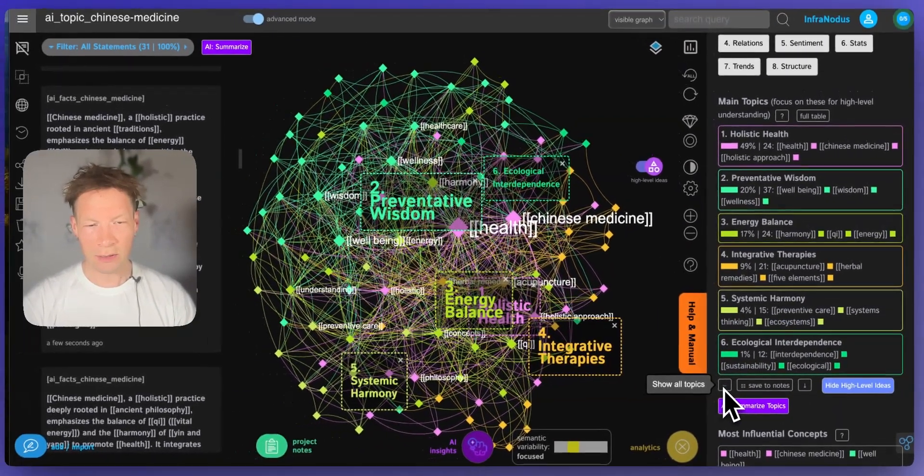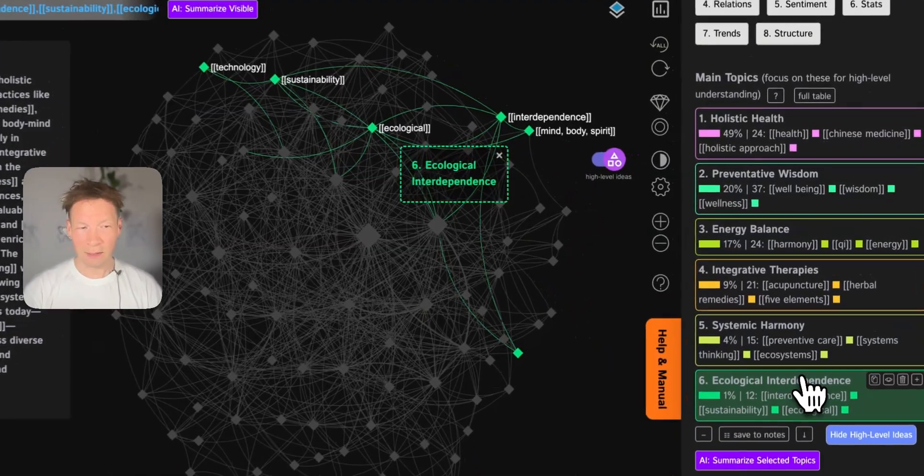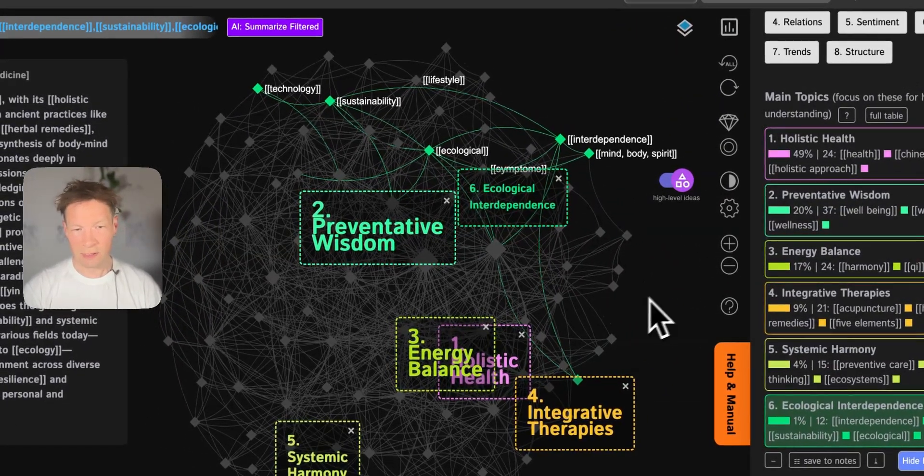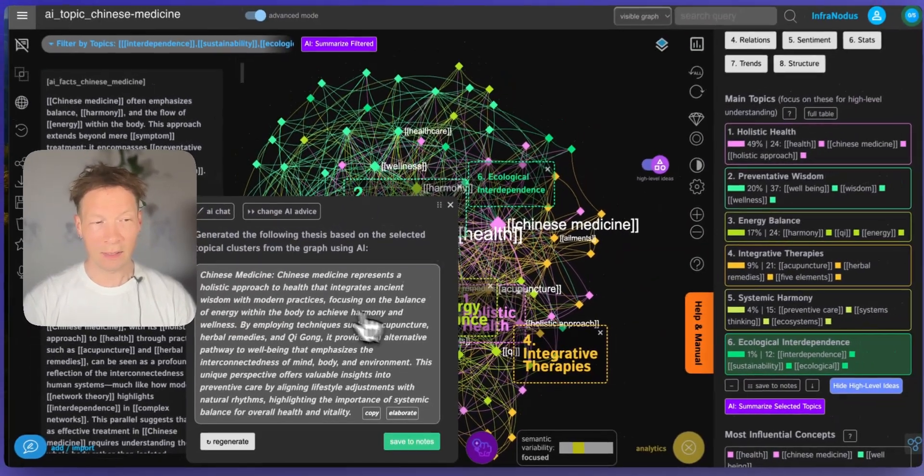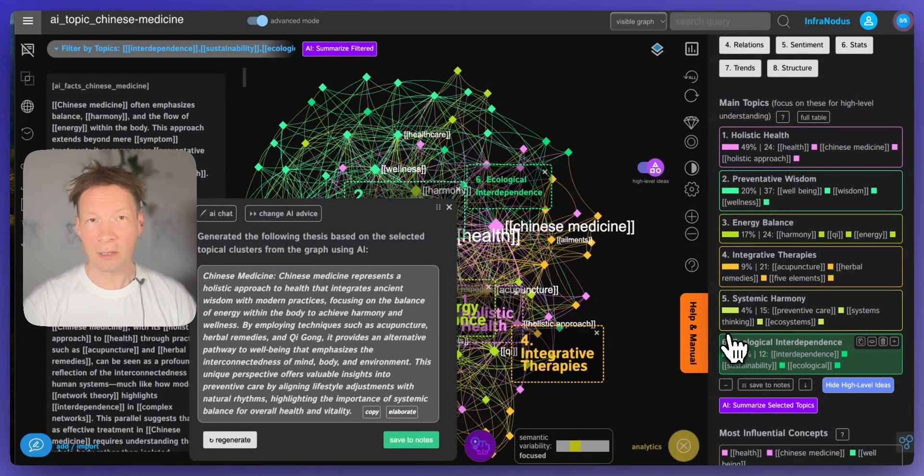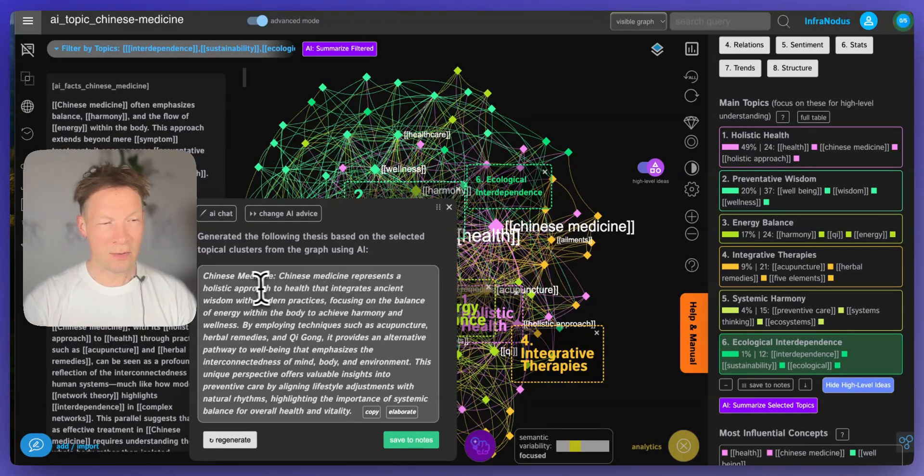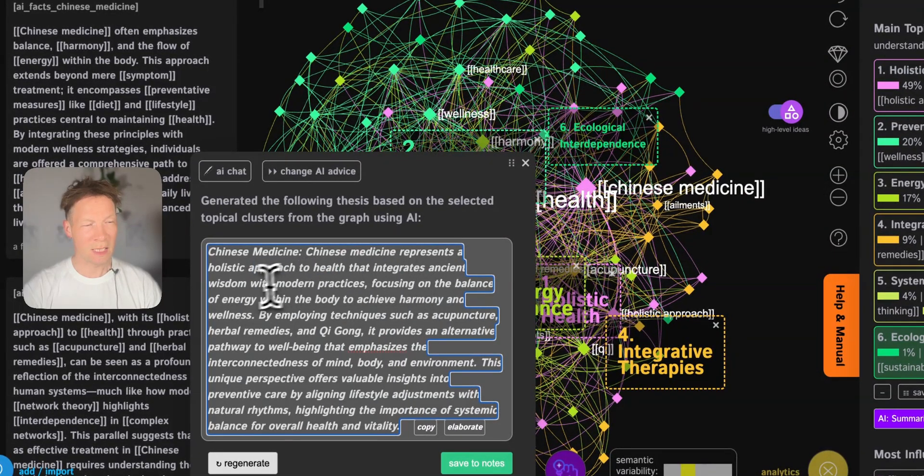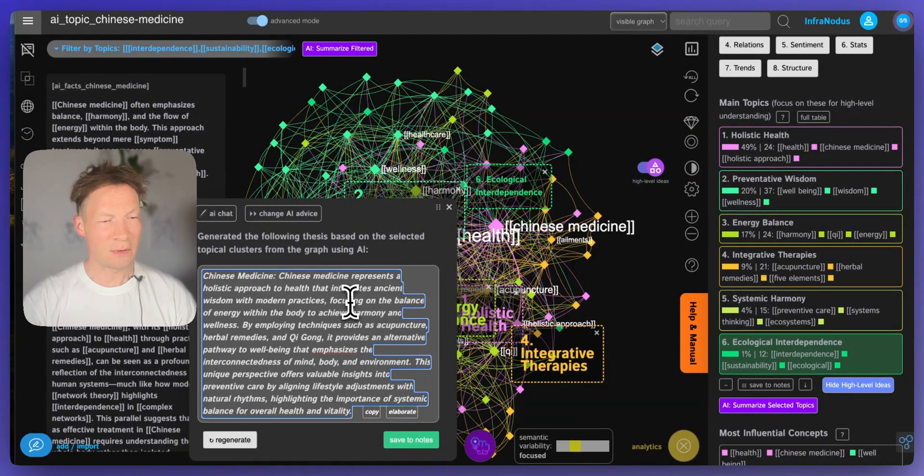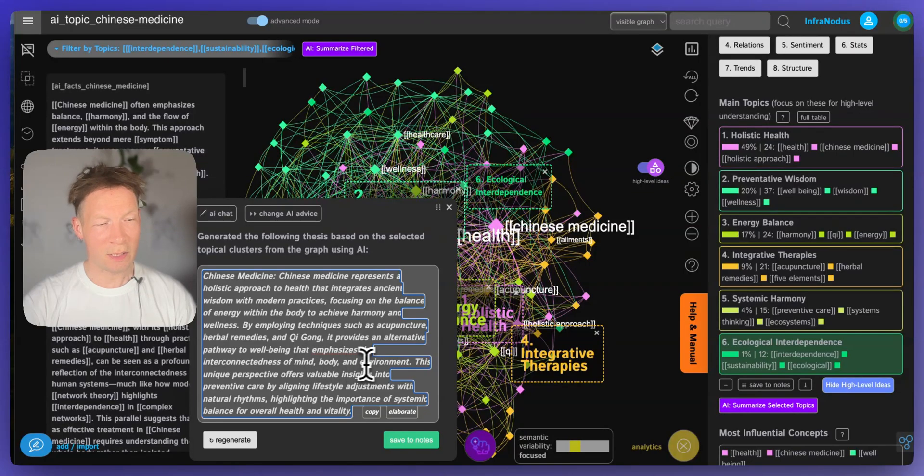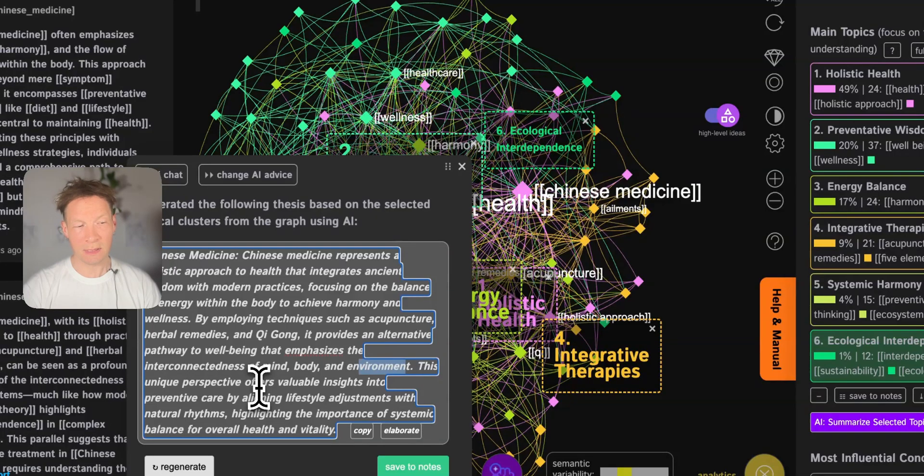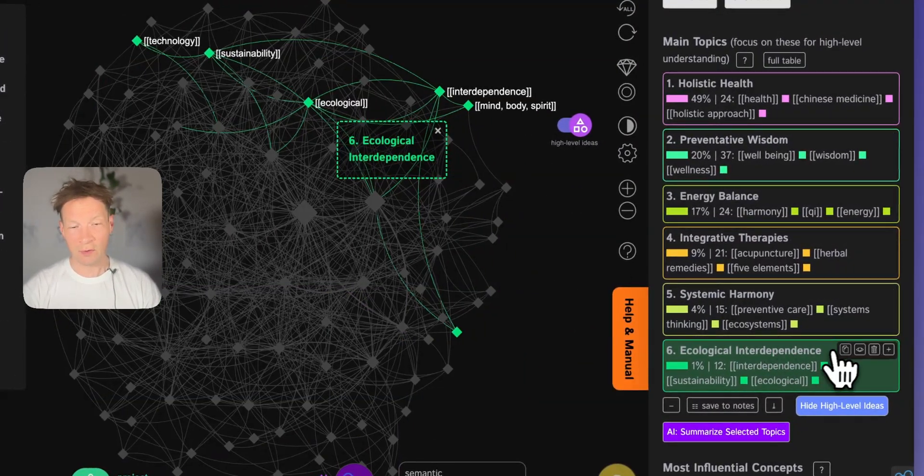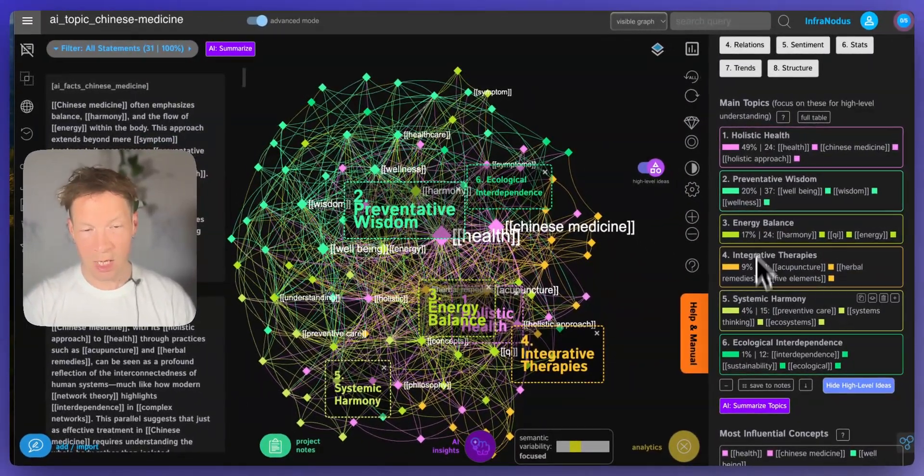So for example because I'm interested in ecology I can click on this topic, see which are the nodes inside, and then ask the AI to summarize this particular topic. And here it's telling me, okay if you're interested in ecological interdependence in relation to Chinese medicine, here it says how Chinese medicine represents a holistic approach to health that integrates ancient wisdom with modern practices. It focuses on balance of energy, alternative pathway to well-being that emphasizes interconnectedness of mind, body and environment. So this is the relation to the ecological sustainability here, right? So I can really nicely zoom in onto the specific topics and see how a certain field relates to them using this approach.